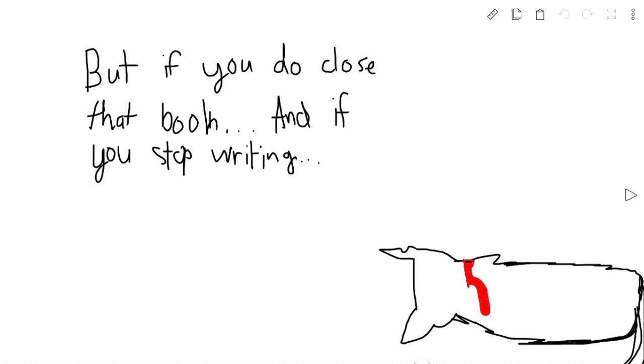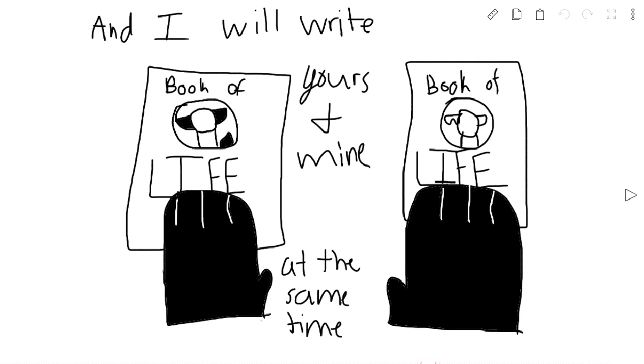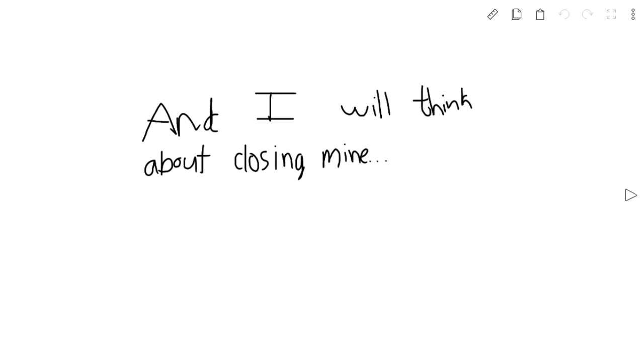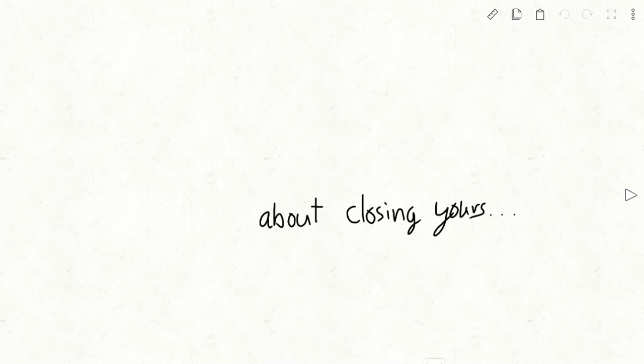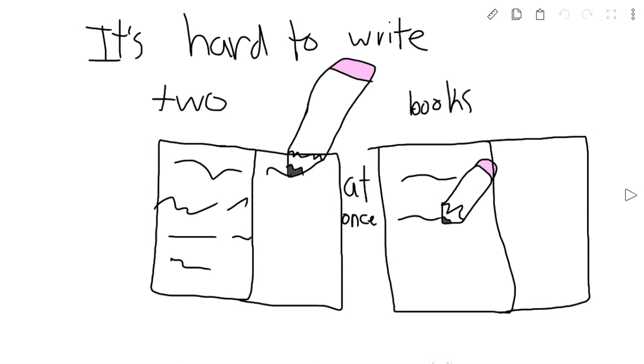But if you do close that book and you stop writing it, I will pick your book up in hand with mine, and I will write yours and mine at the same time. And I will think about closing mine, about closing yours, about closing both, because it's hard to write two books at once.